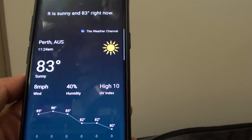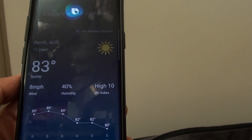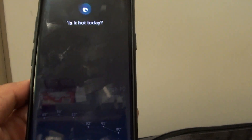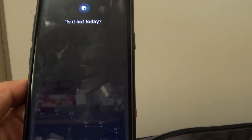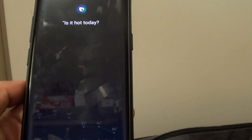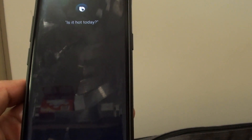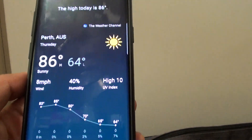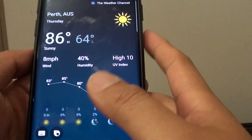Hi Bixby! Is it hot today? The high today is 86 degrees.